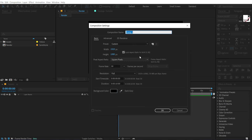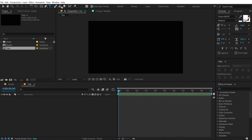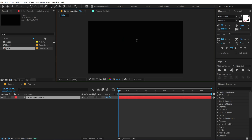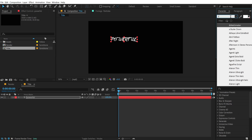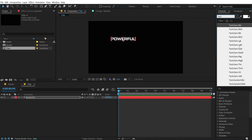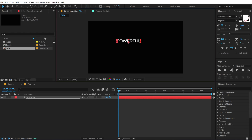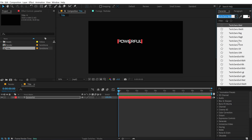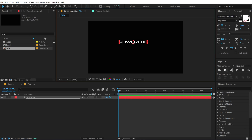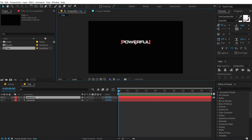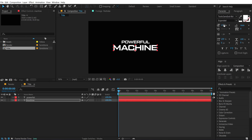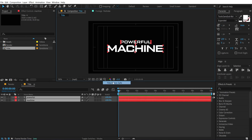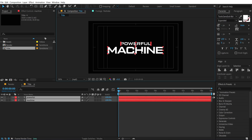Create another new composition, call this 'Title' or 'Text,' with the same exact properties, press OK. Select the text tool and type in the title you want — I'm going to type 'Powerful.' For the font I'll be using the Tactic font, going with a medium weight. Duplicate this, press Ctrl+D, put it below, increase the size, type 'Powerful Machine.' Align everything properly in the center using the title/action safe.